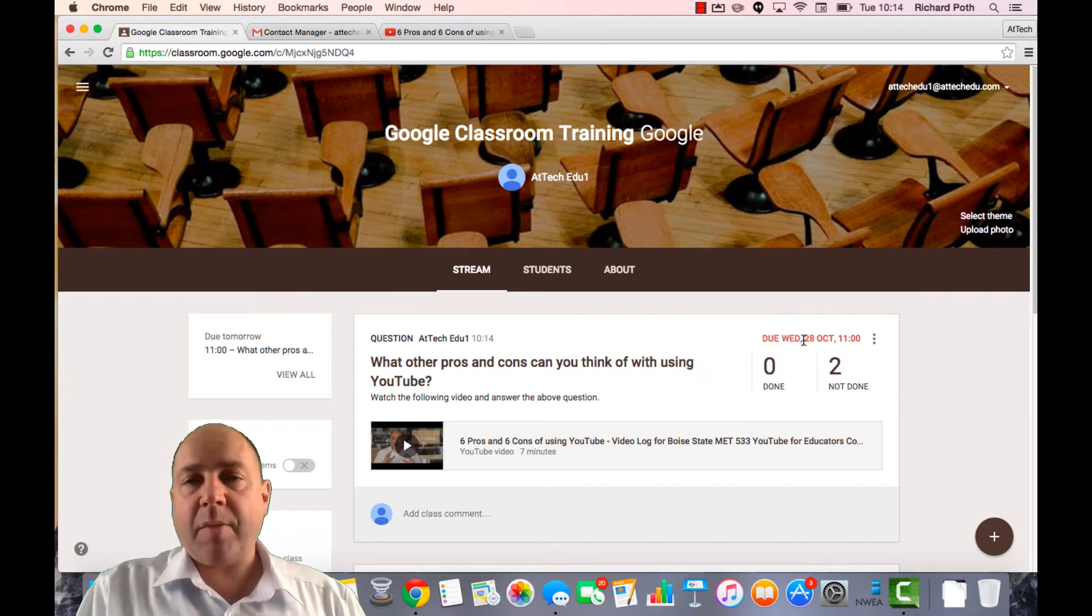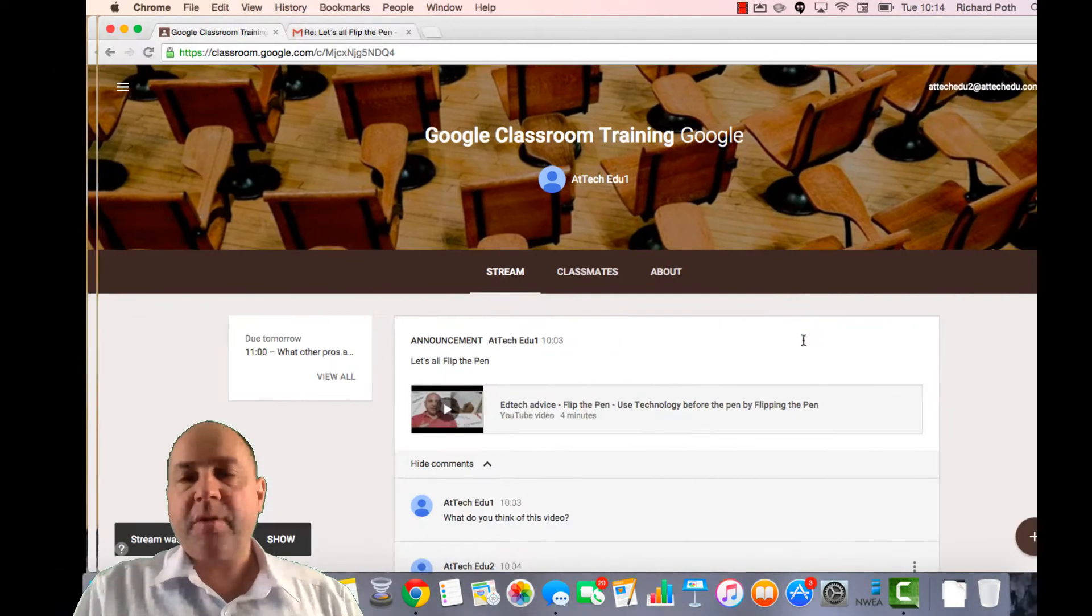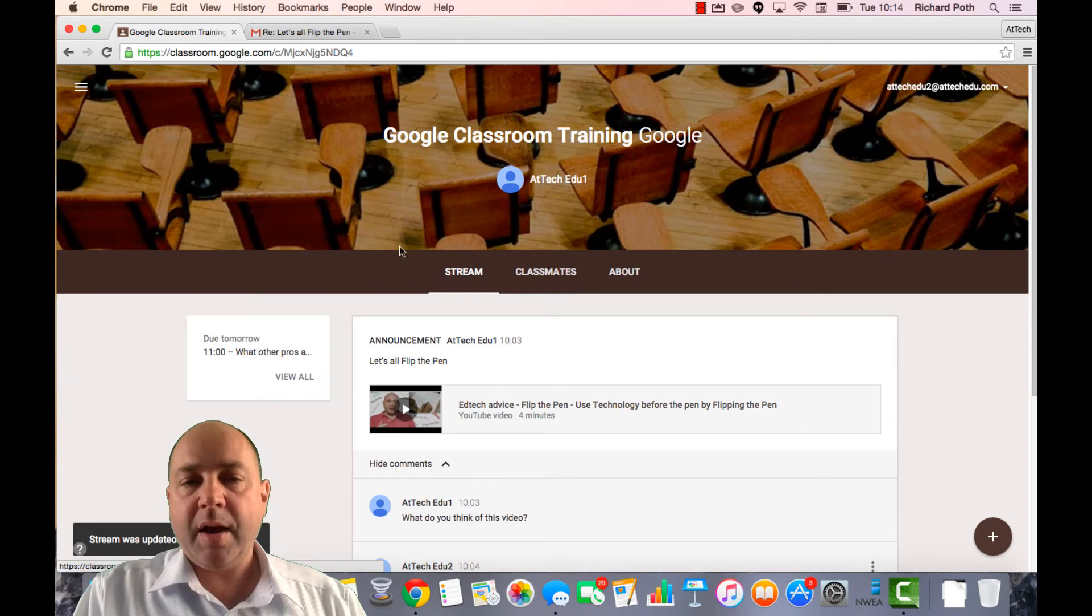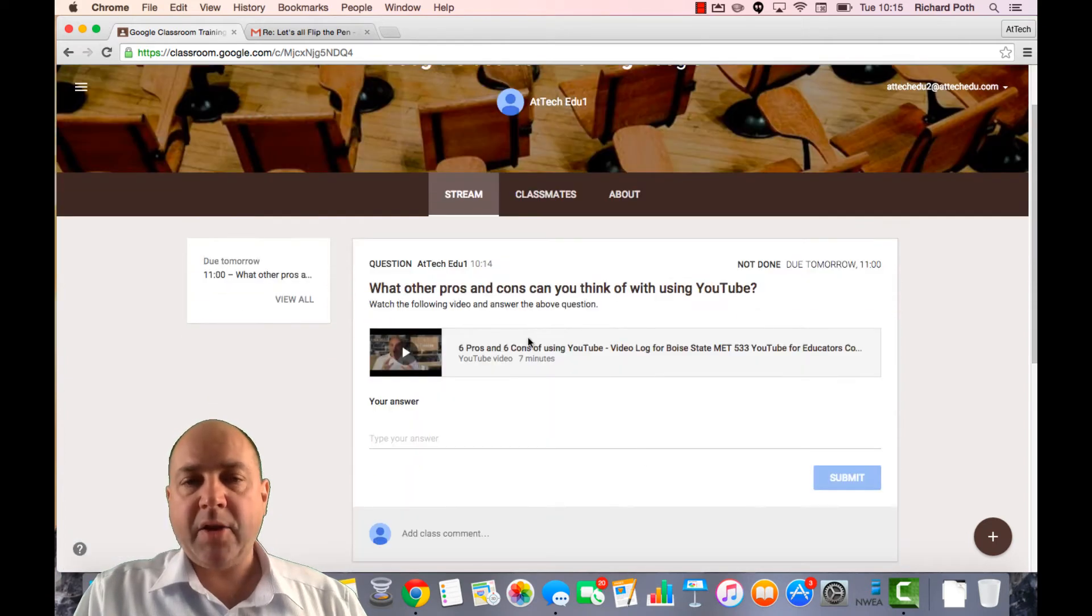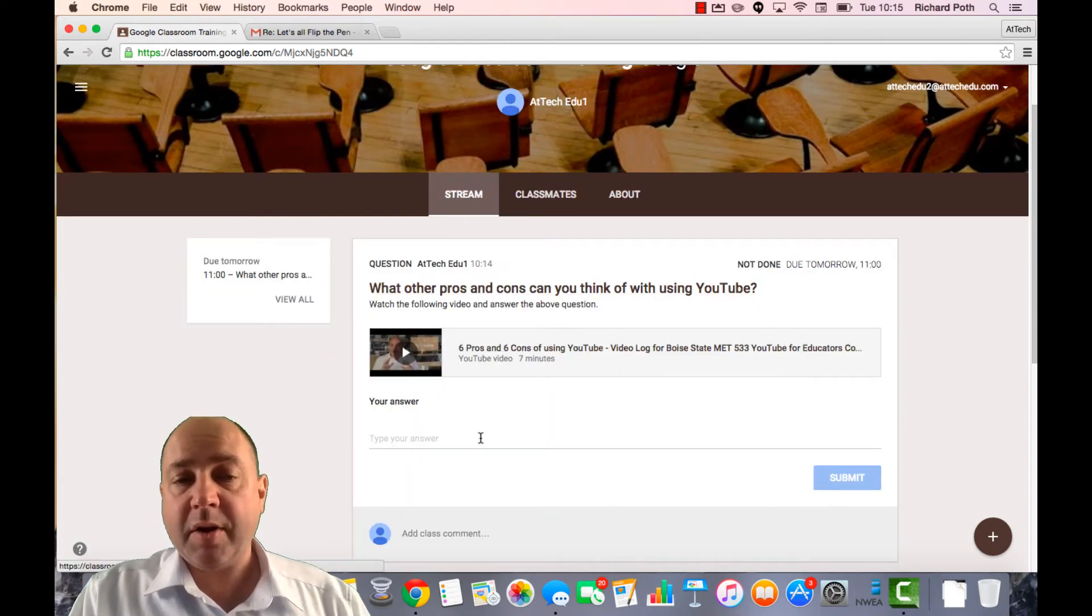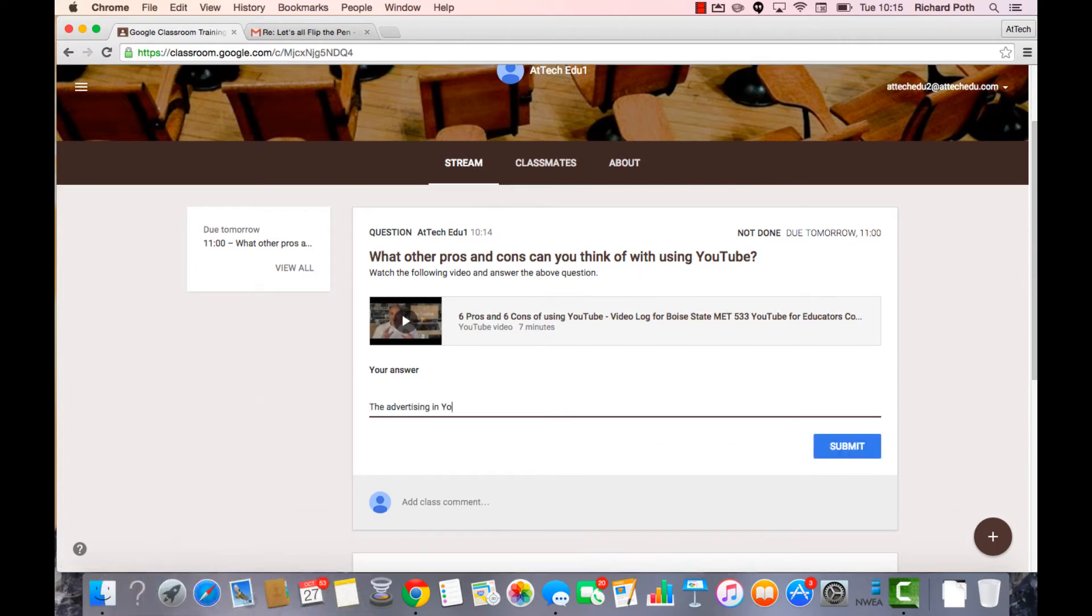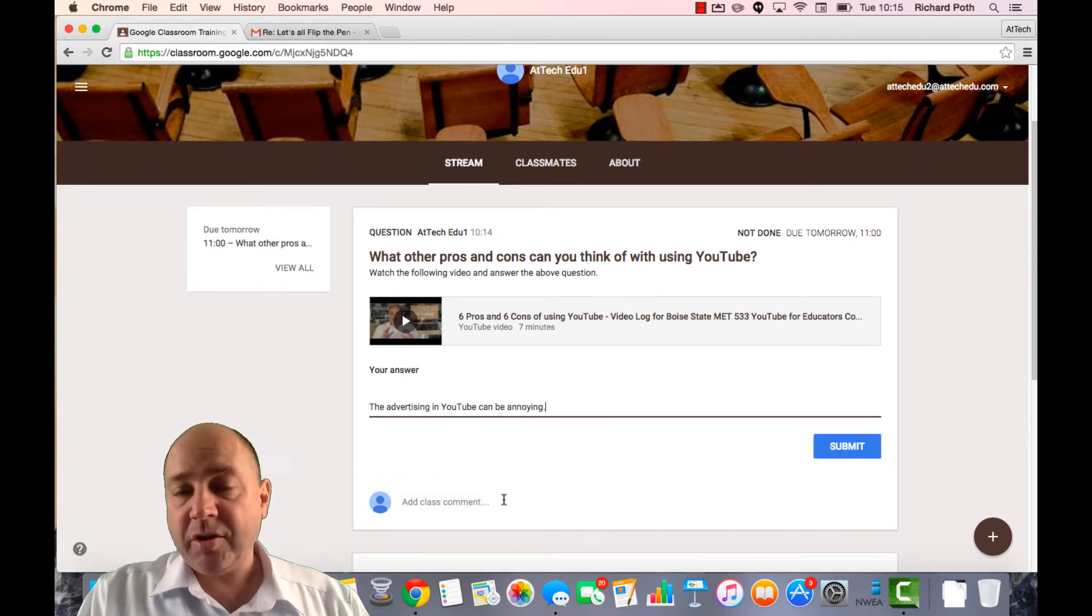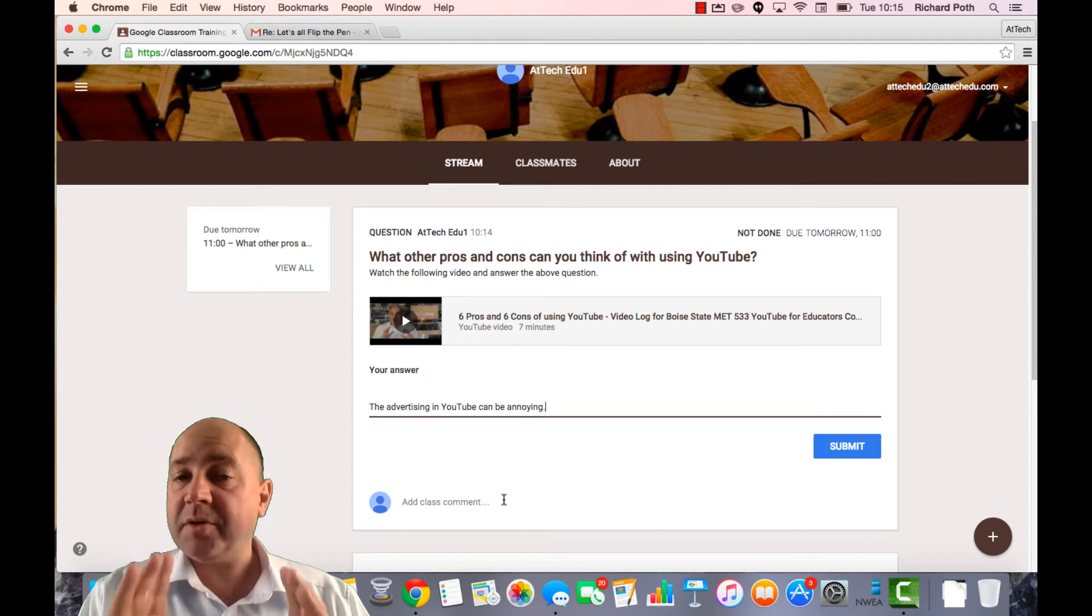So let's go back to one of my student views. So this is a student view. Let's refresh the page. And here you can see here is the question. So let's answer the question. So here is my answer. In addition, what I can do as a student.